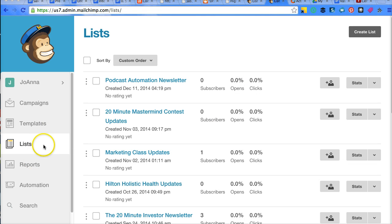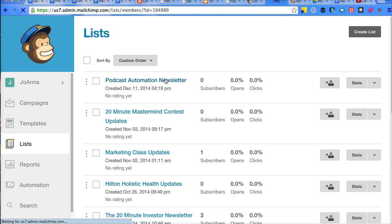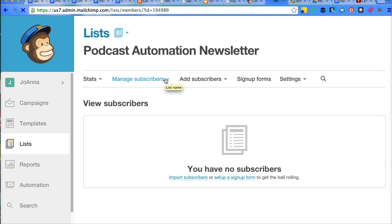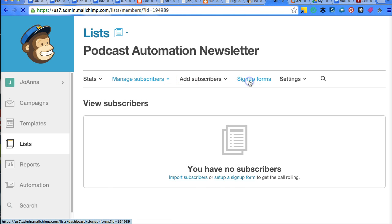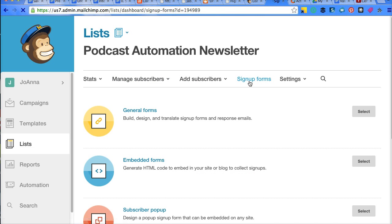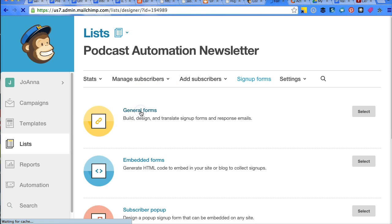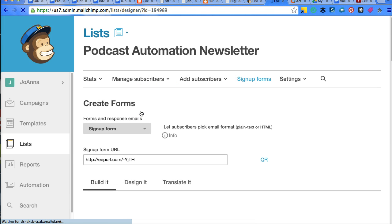So when you're in your list, you click on your desired list that you want to access and click on sign up forms. And just click on any of these.